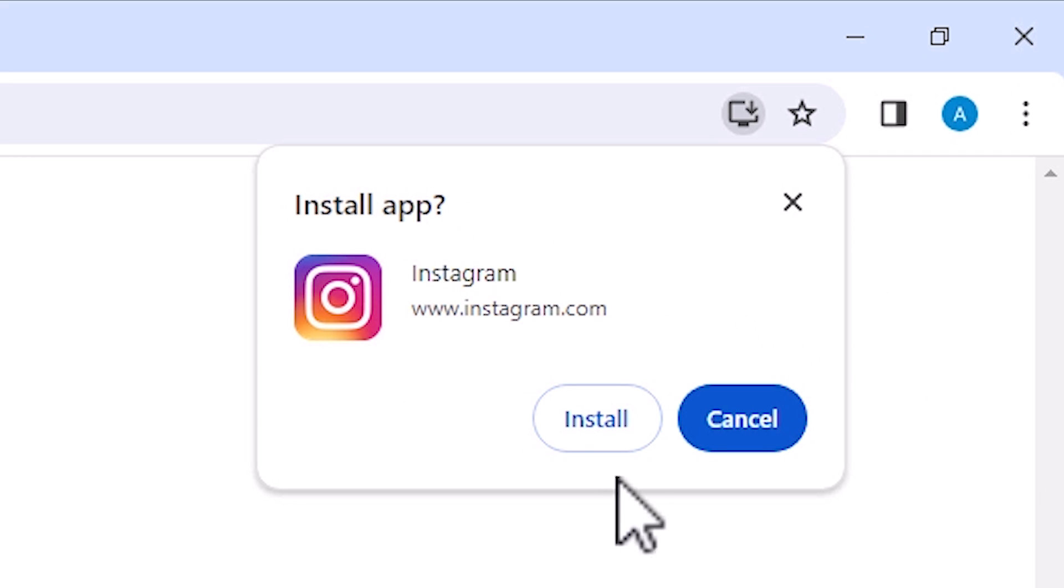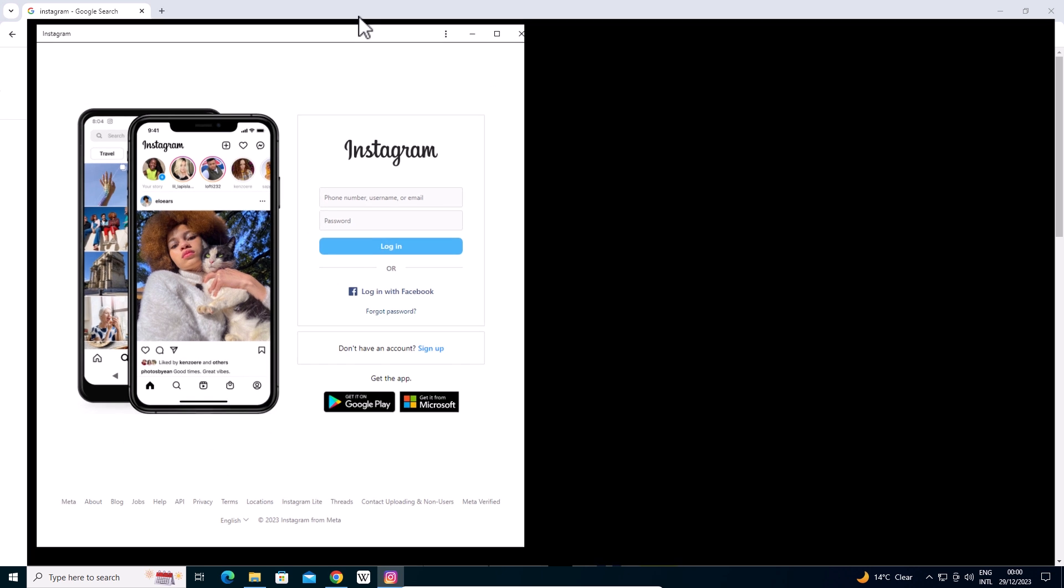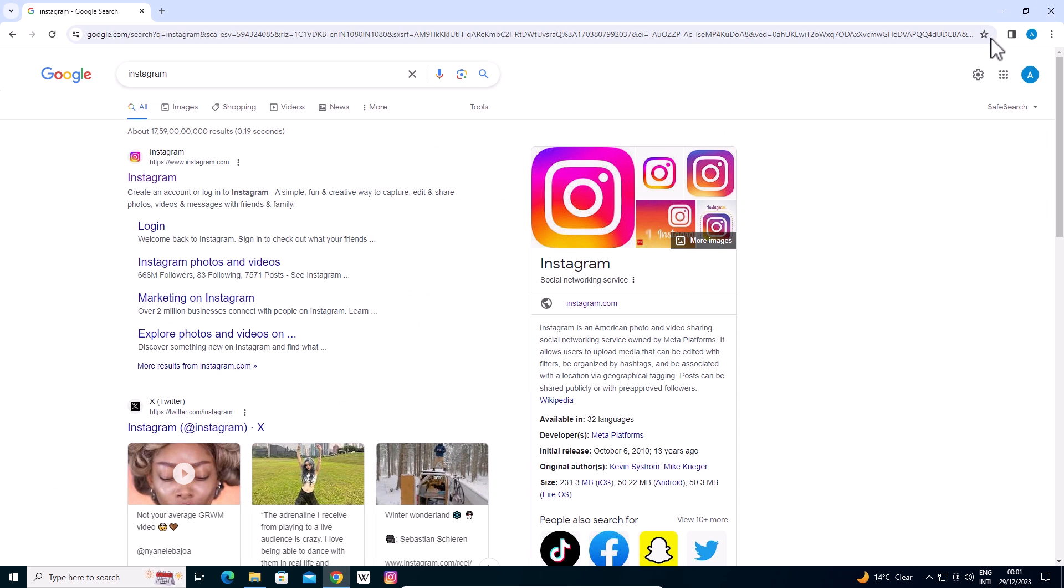It asks if you want to install or not. I want to install, so click on Install. A new window pops up on our screen. Instagram is now installed. Close it.